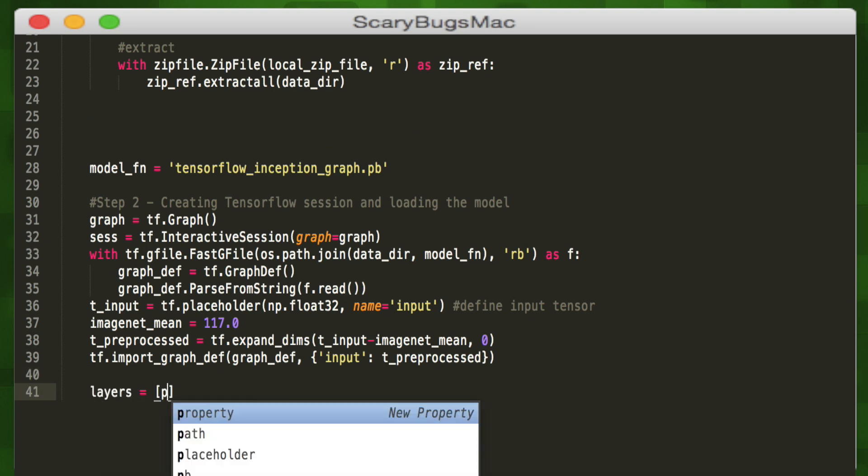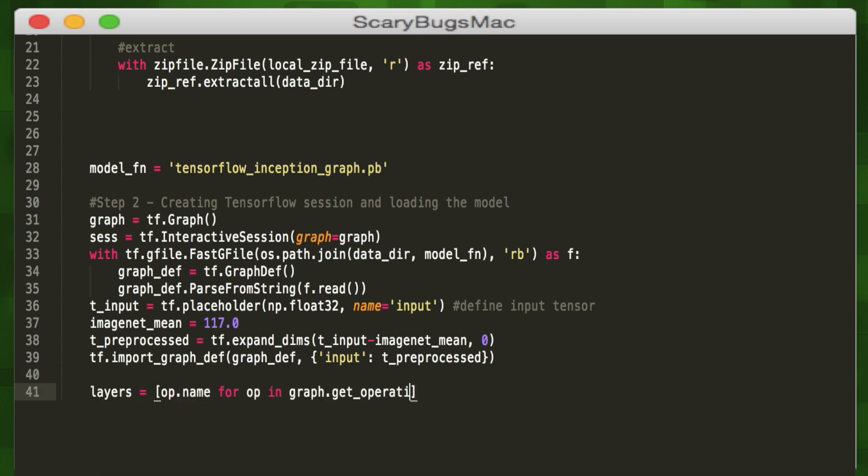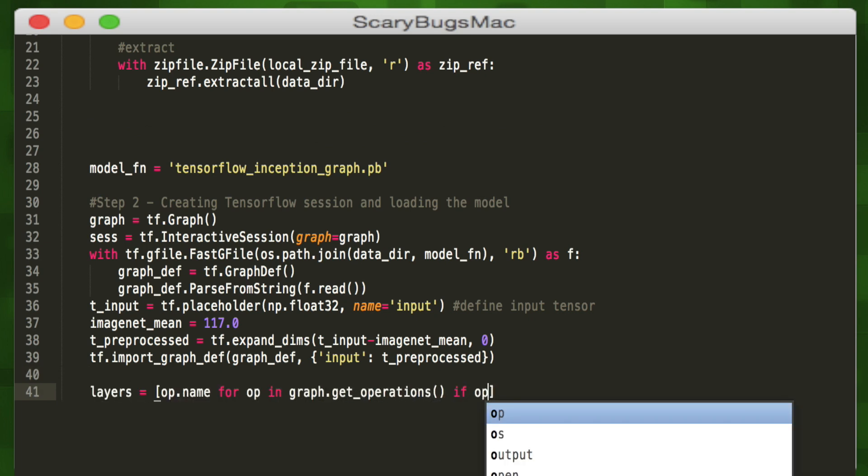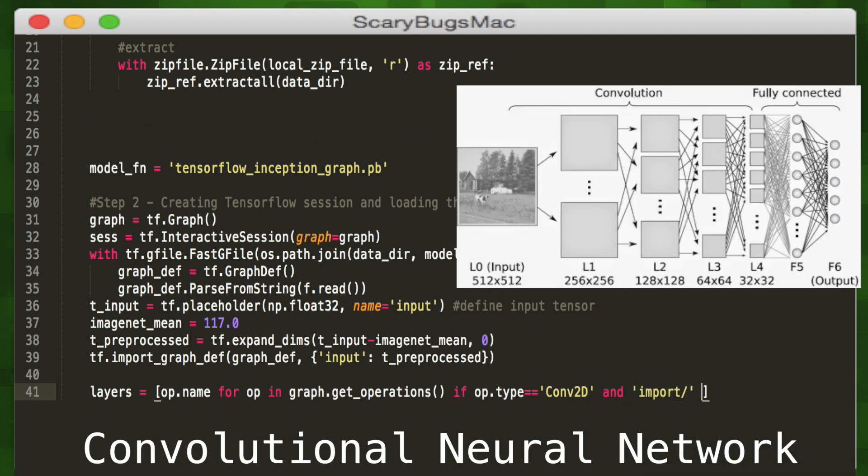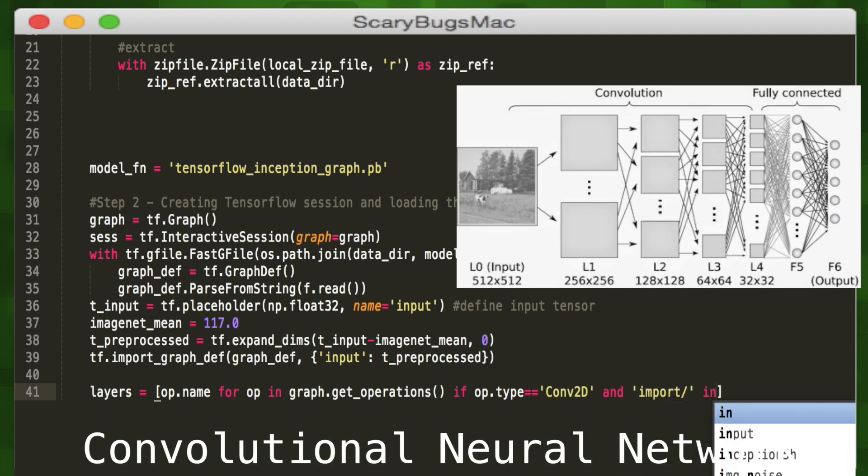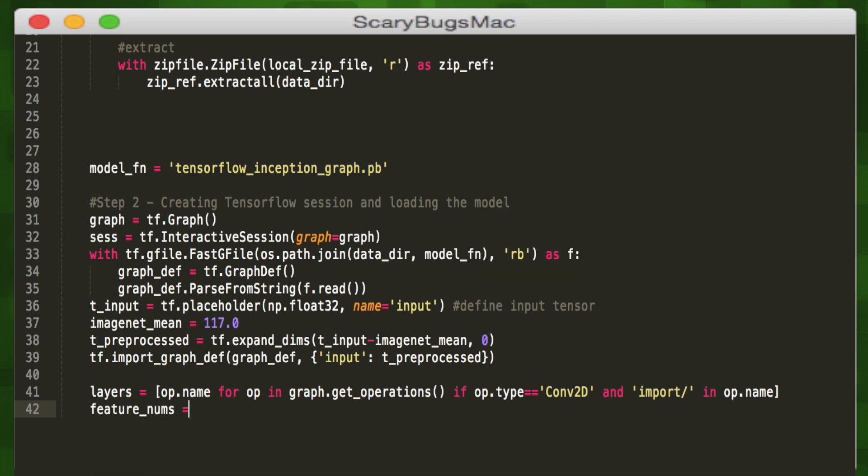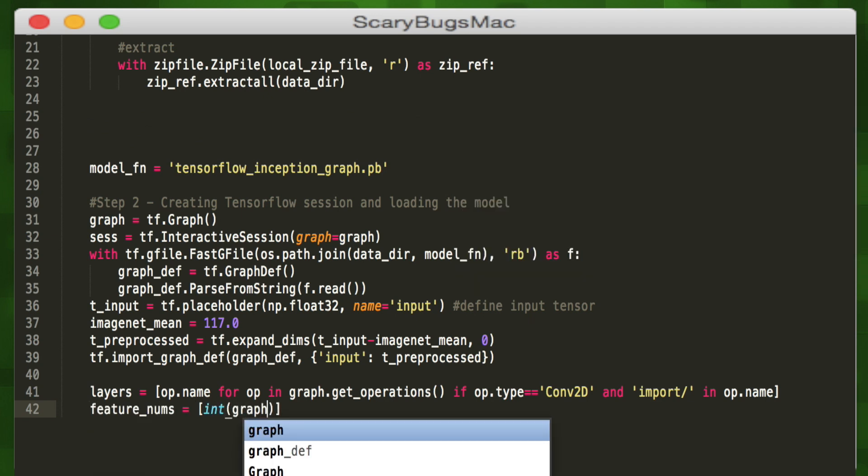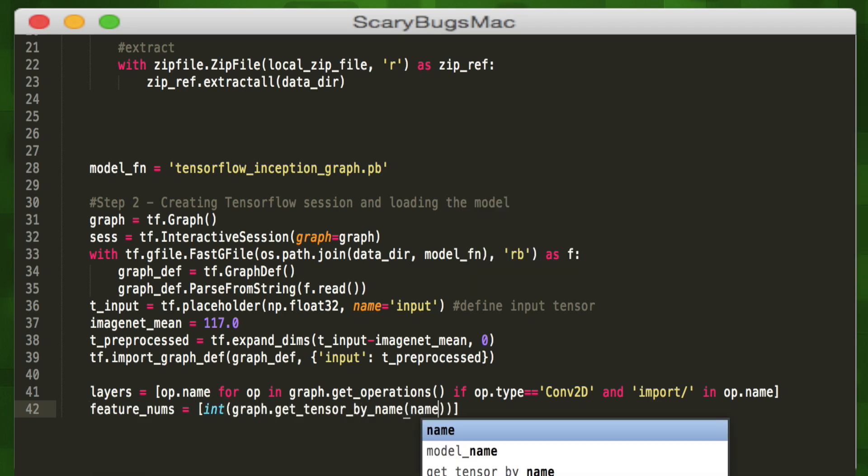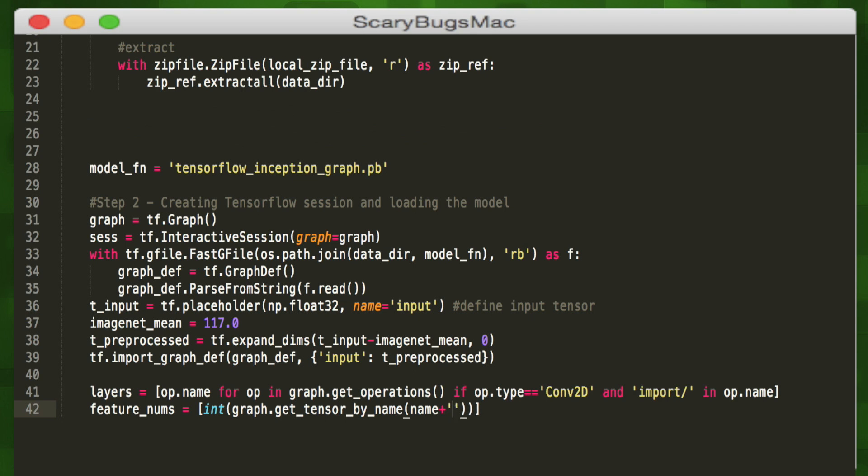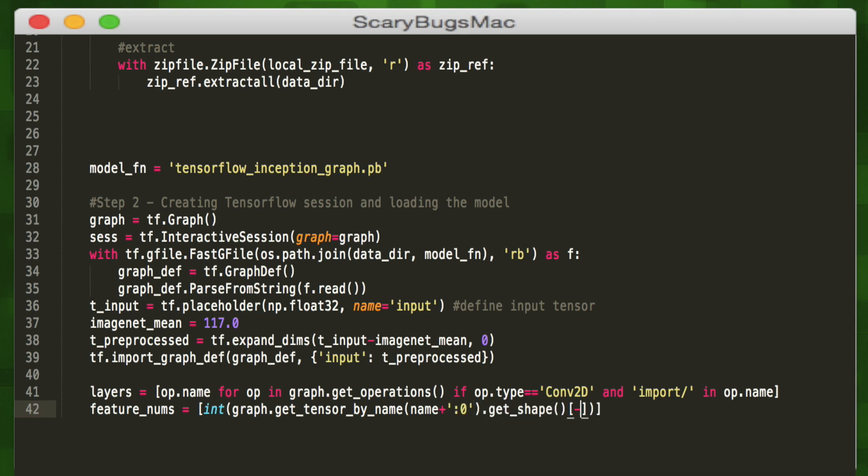So now we've got our TensorFlow model, we've downloaded it from the web, and we've loaded it into our session as a graph with a bunch of layers. It's a convolutional neural network, the type of neural net that helps recognize images. Let's load all those layers into an array and store them in our layers object. So for every TensorFlow operation in our graph, if it's a convolutional layer, load it into our array.